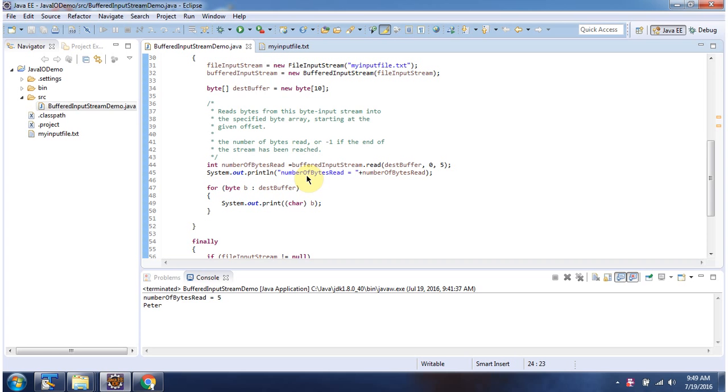Then I am printing number of bytes read and here you can see 5. Then I am displaying the destination buffer content and content is Peter. First 5 bytes.